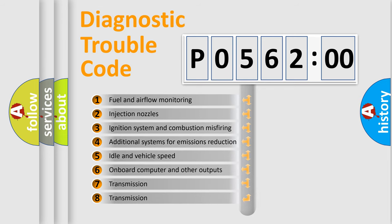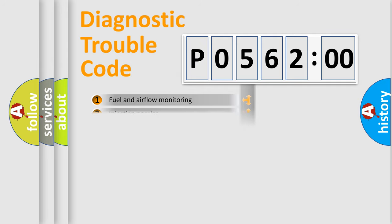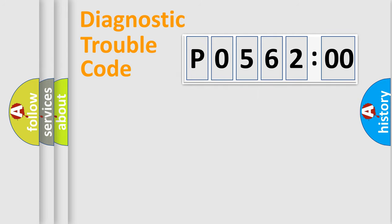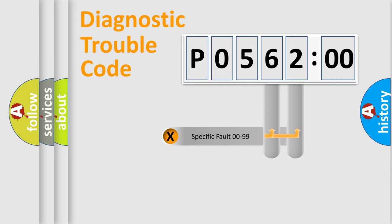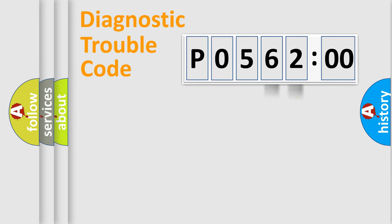The third character specifies a subset of errors. The distribution shown is valid only for the standardized DTC code. Only the last two characters define the specific fault of the group.